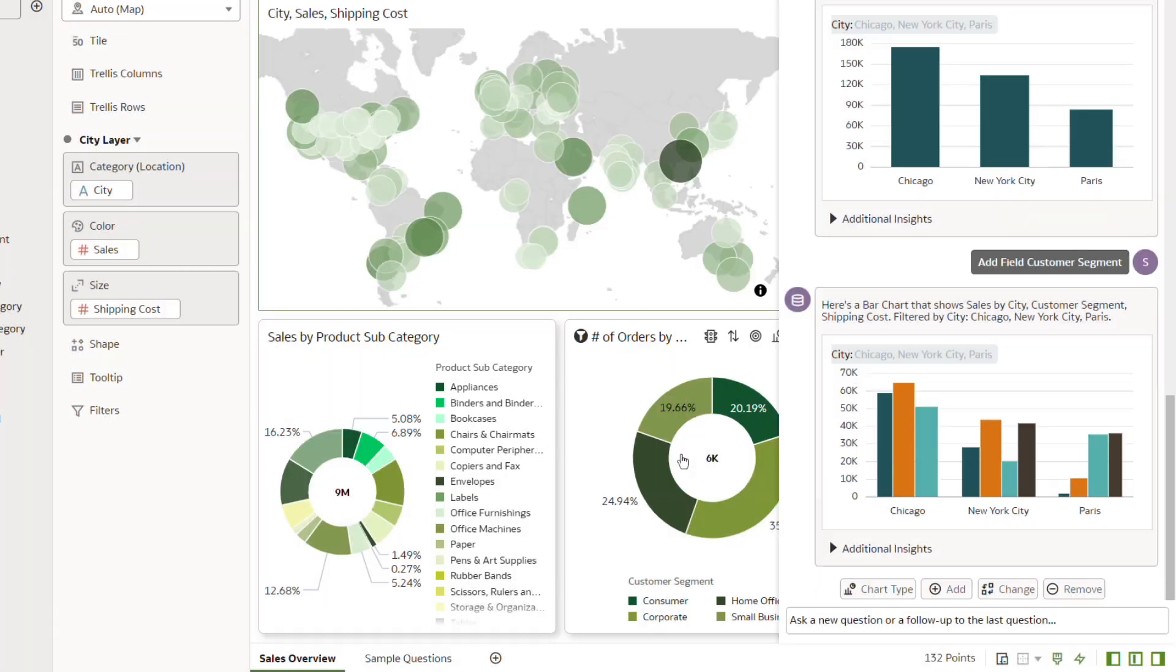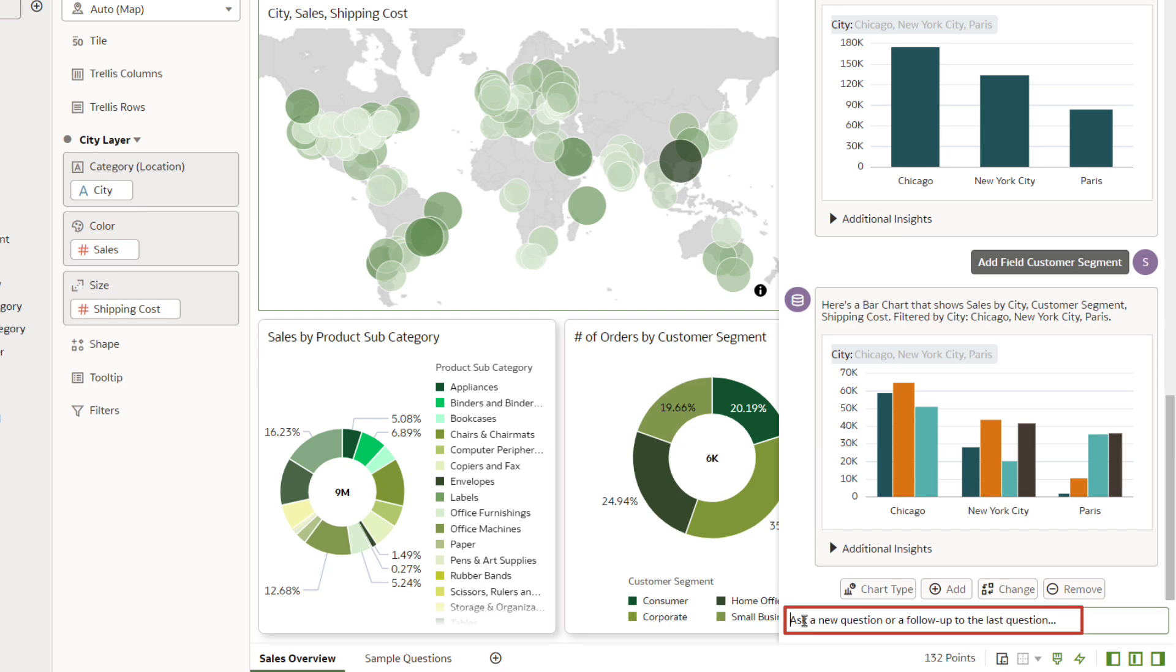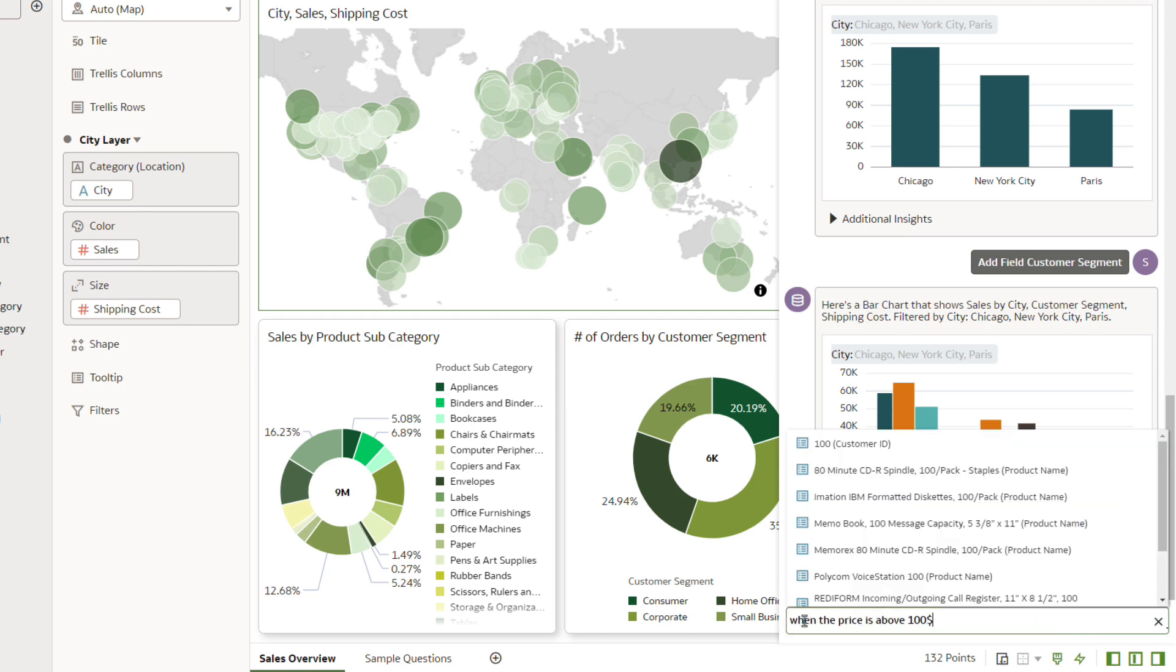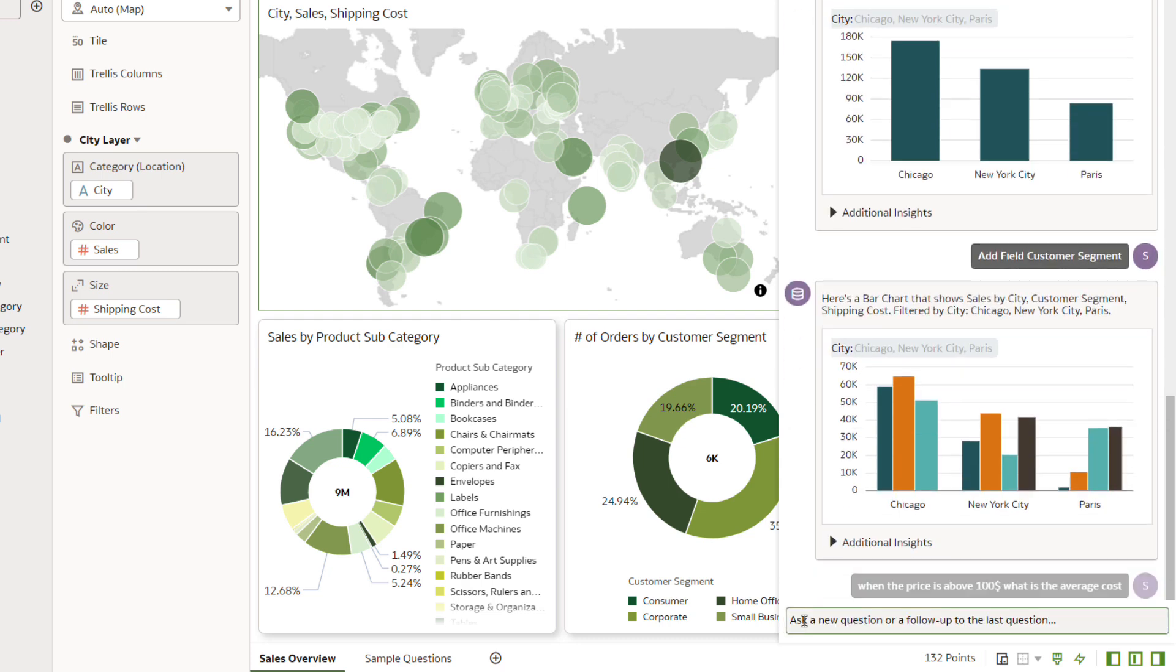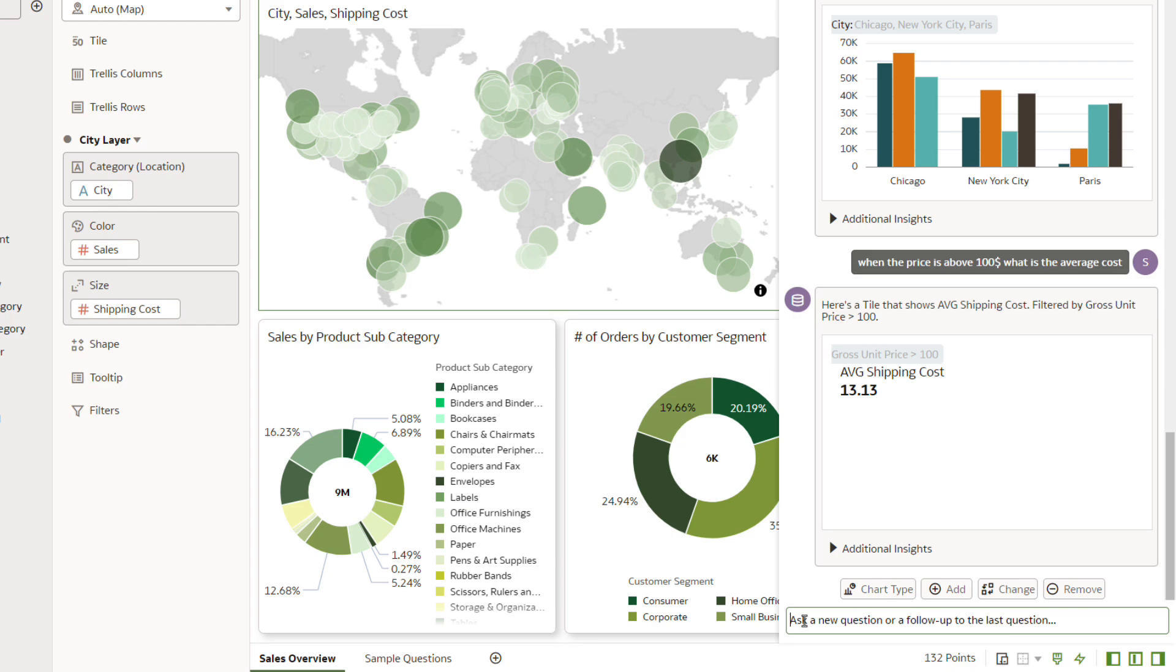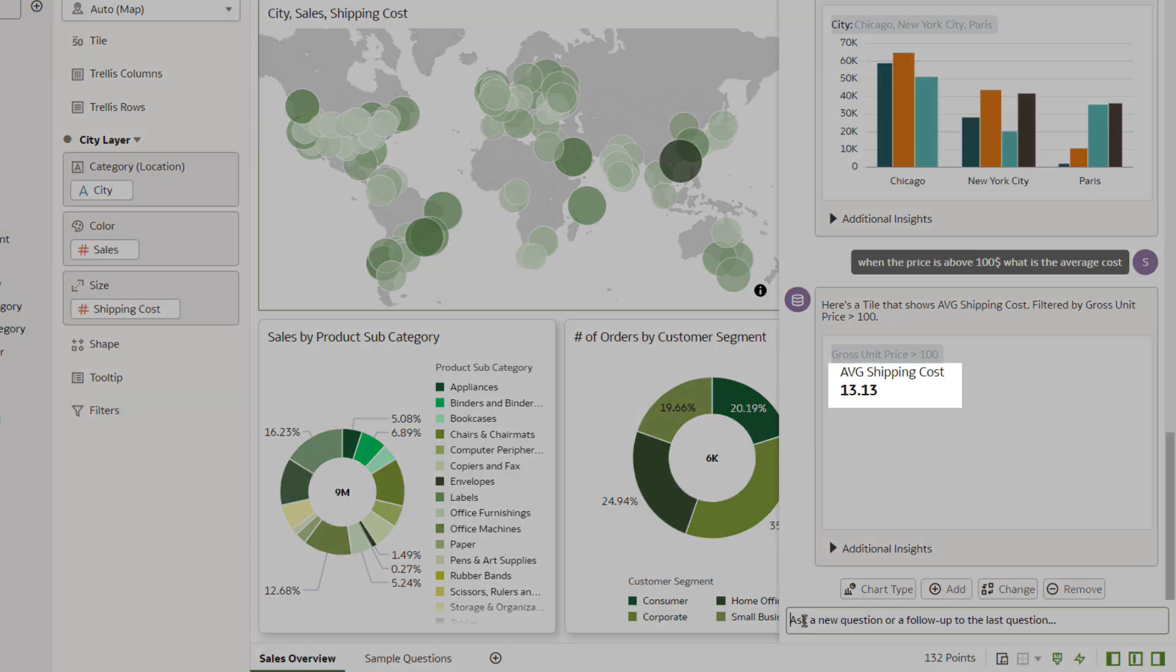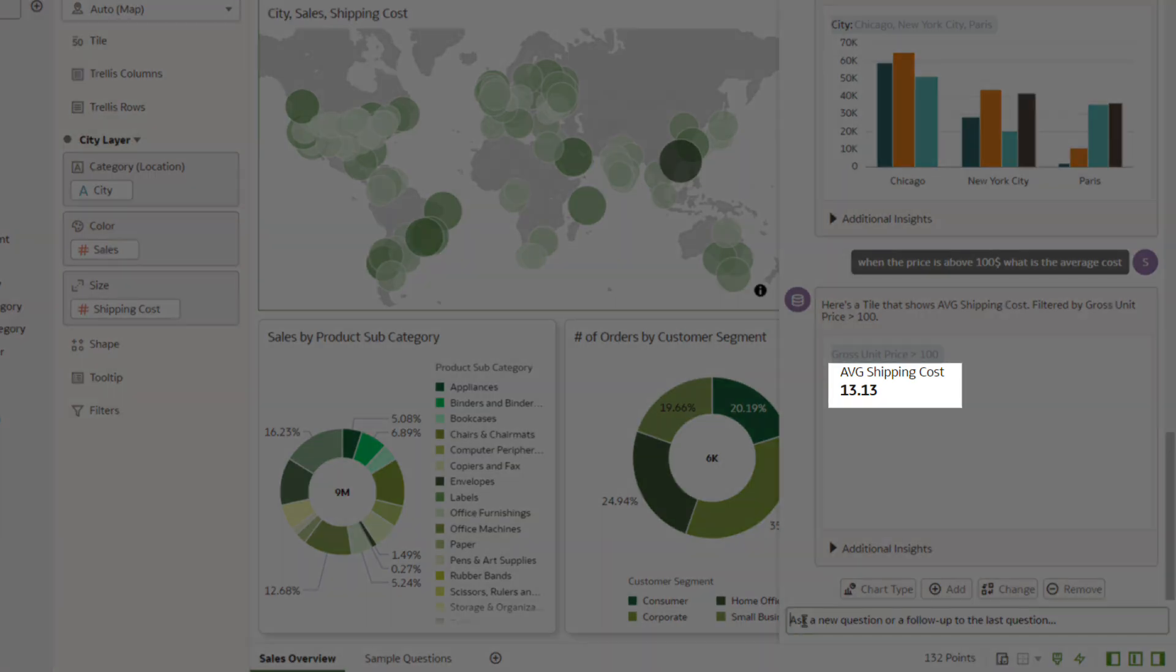Continue your conversation with the Assistant. In the text field, type: When the price is above $100, what is the average cost? And press Enter. A tile visualization displays in the Assistant panel with the answer of $13.13.